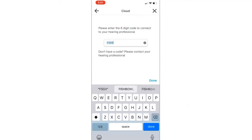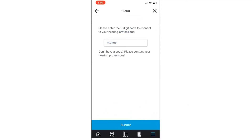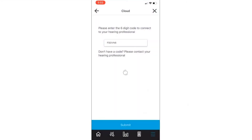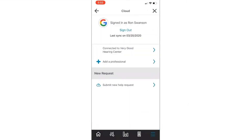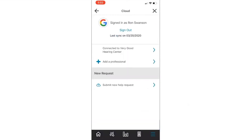Once they've typed in that code, they'll press Done and Submit. A pop-up box will ask them to authorize the connection with that clinic. As soon as they accept that, they're connected to that clinic and your clinic will display on their app. If they select that clinic, they can even see the hours of operation, the address, and the phone number. They're now ready to submit a new help request.